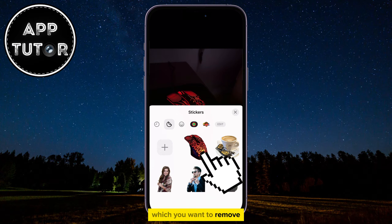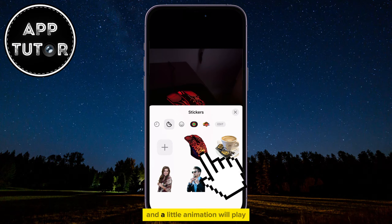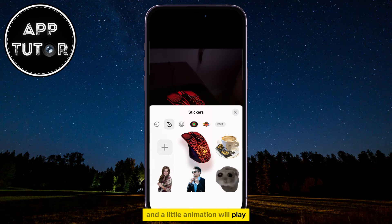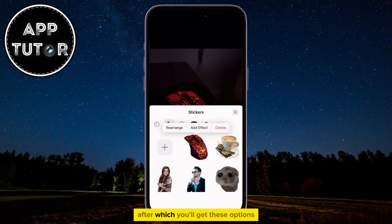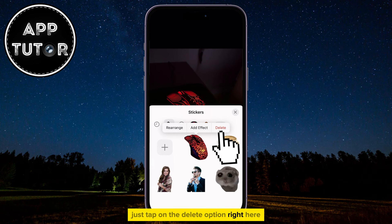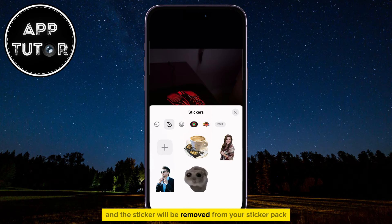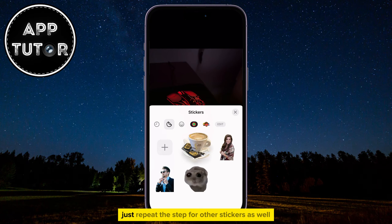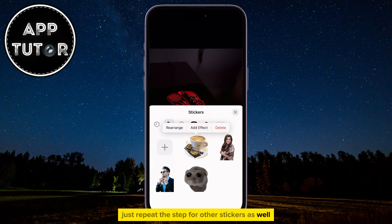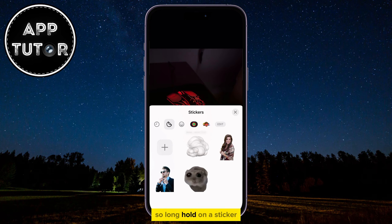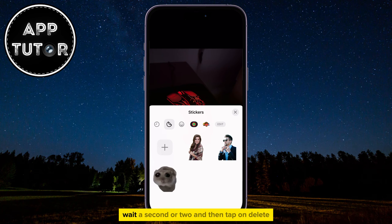A little animation will play, after which you'll get these options. Just tap on the delete option right here and the sticker will be removed from your sticker pack. Repeat the step for other stickers as well — long hold on a sticker, wait a second or two, and then tap on delete.